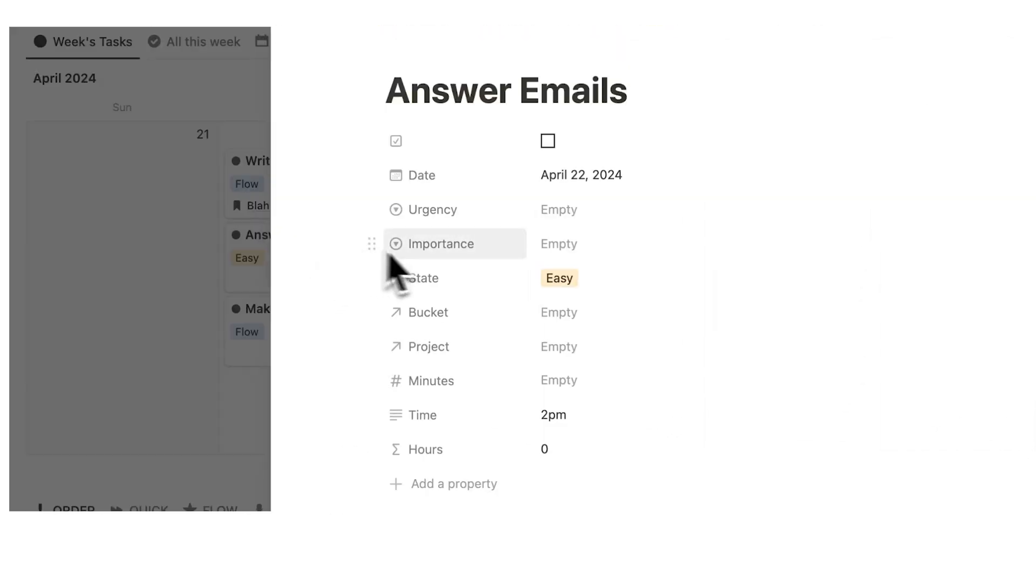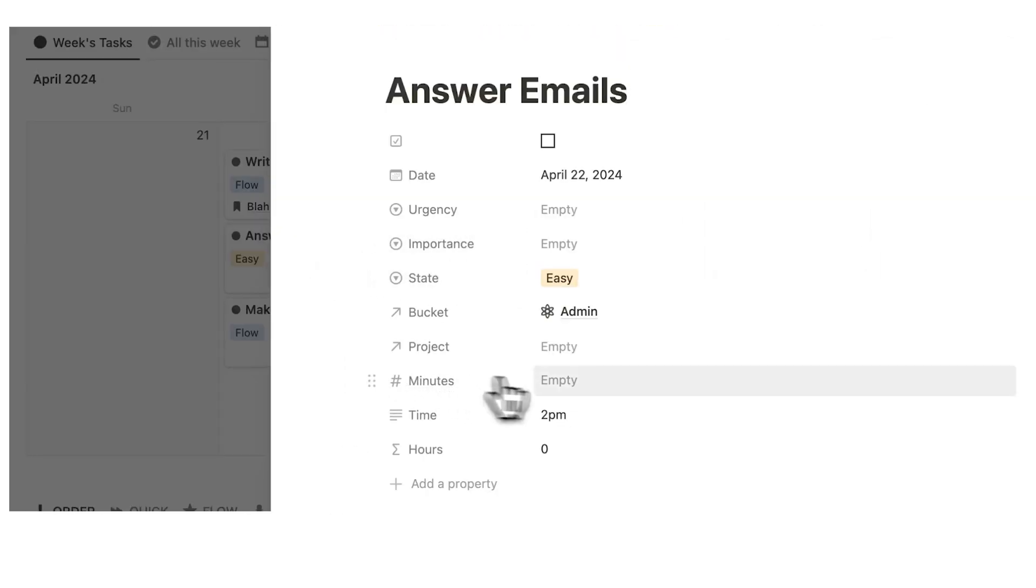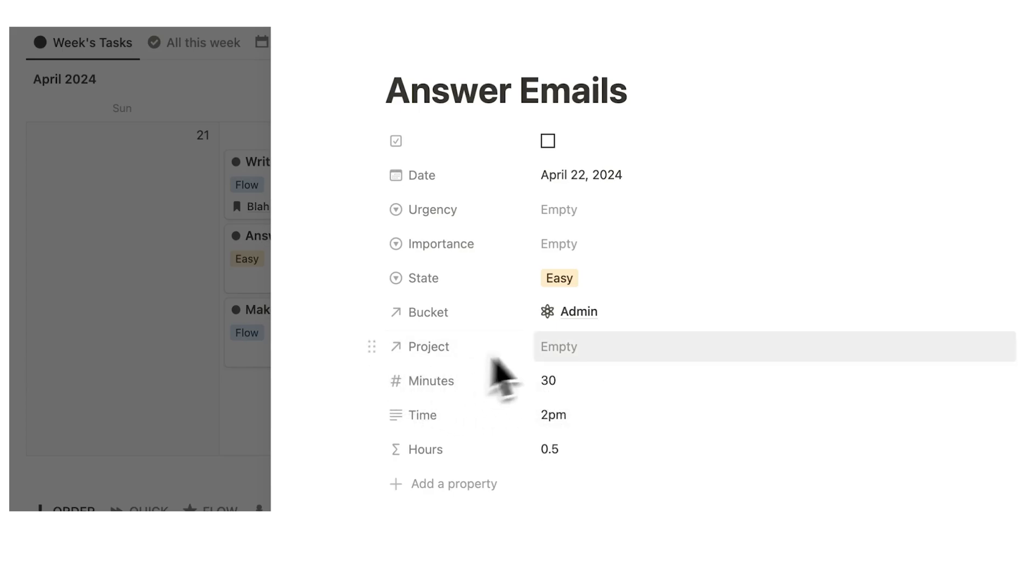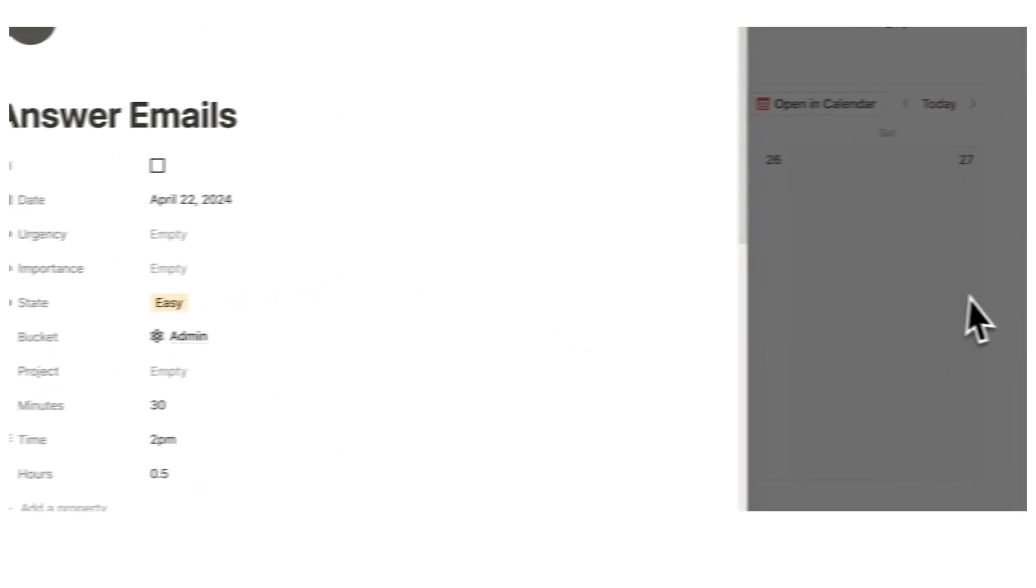Then answer emails, that belongs under the admin bucket. For the time, let's say that it took me 30 minutes. And you know what, we don't need a project for answering emails. So I can click away.